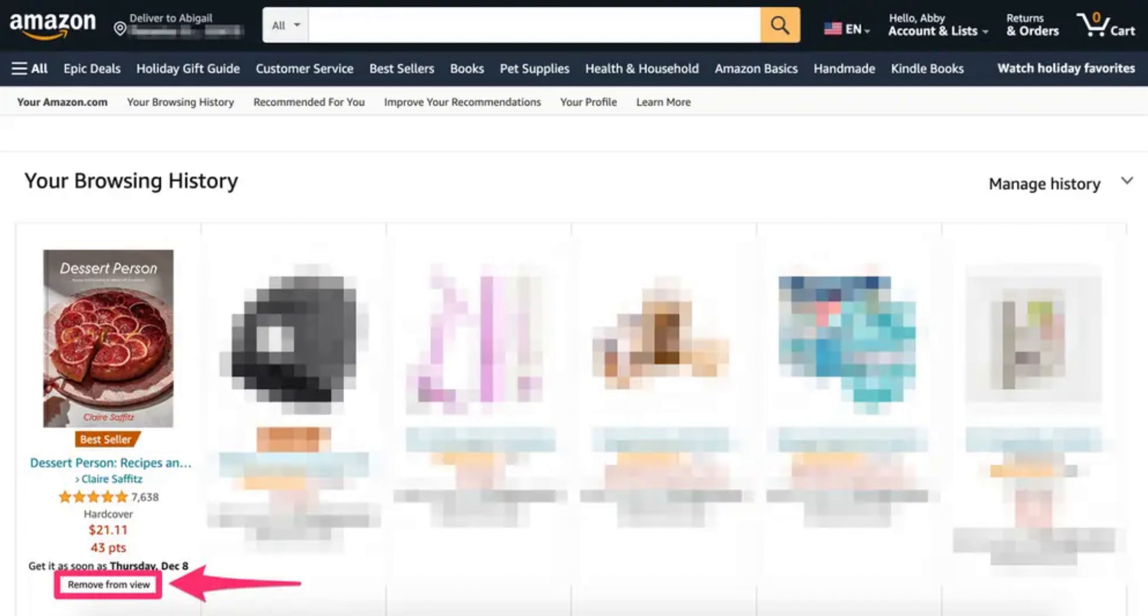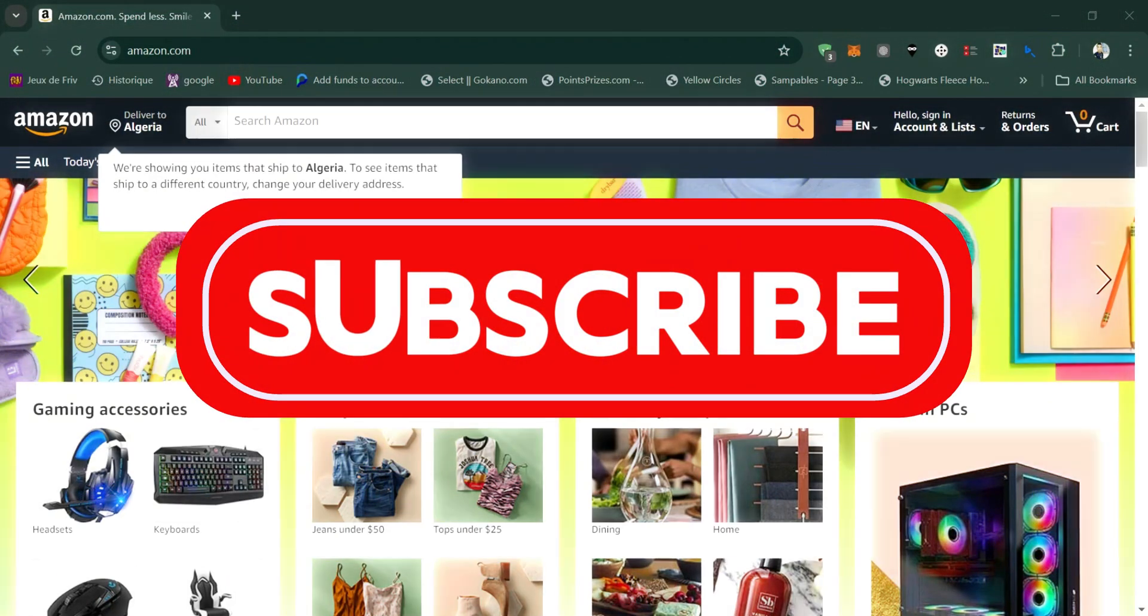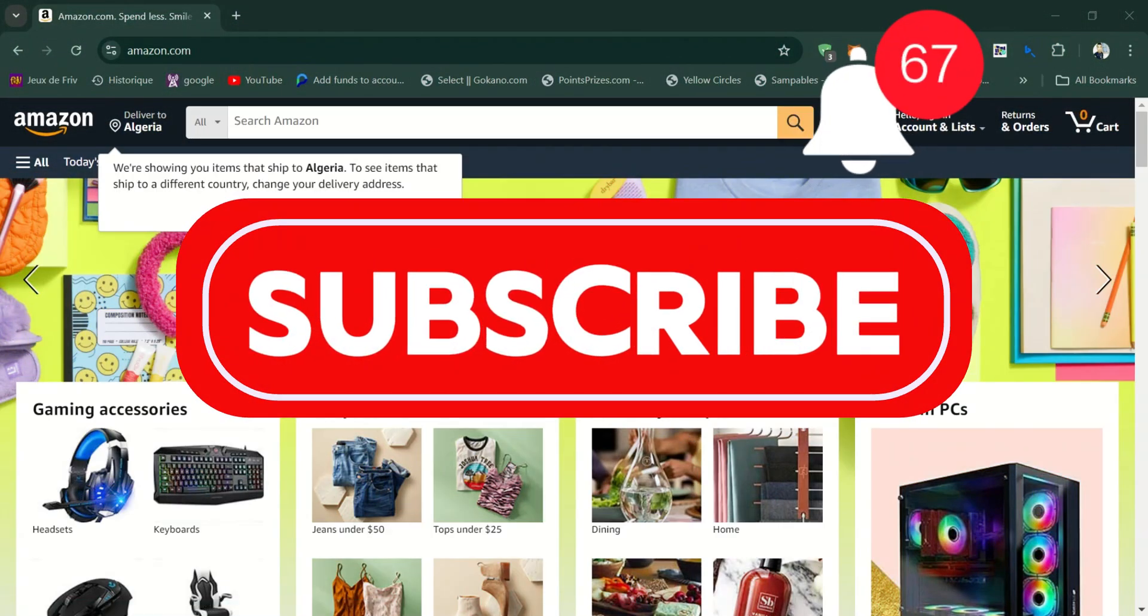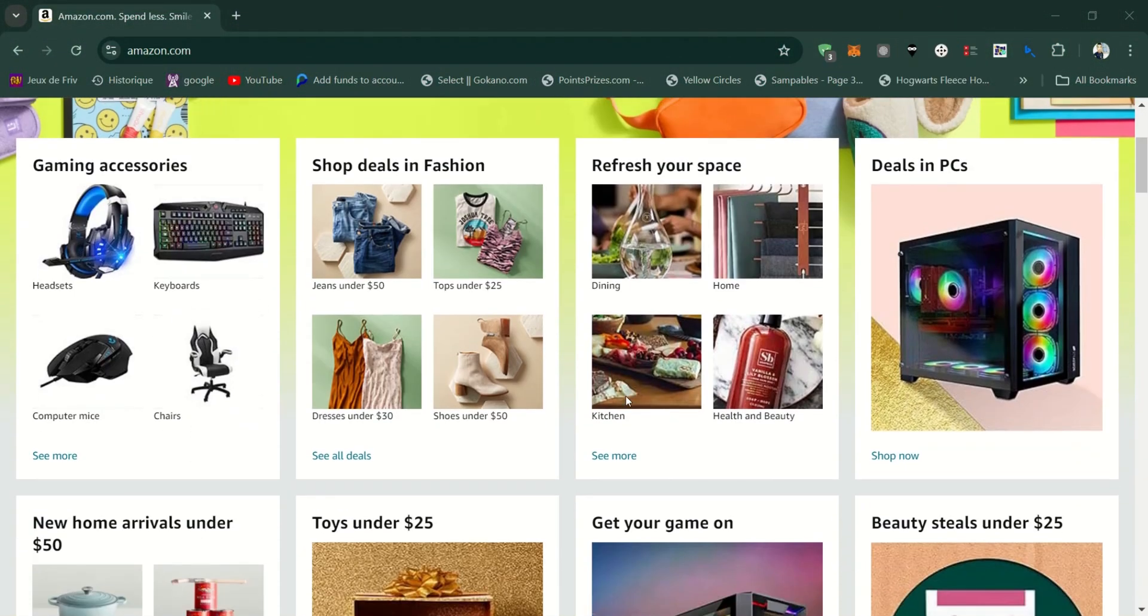And that's it guys. Thank you for watching and please don't forget to like and subscribe for more.